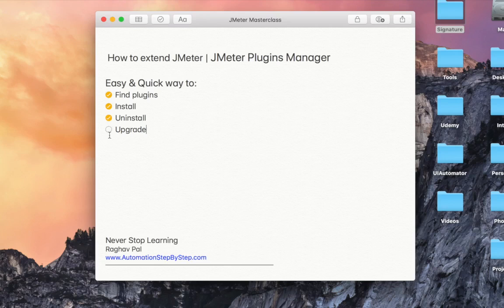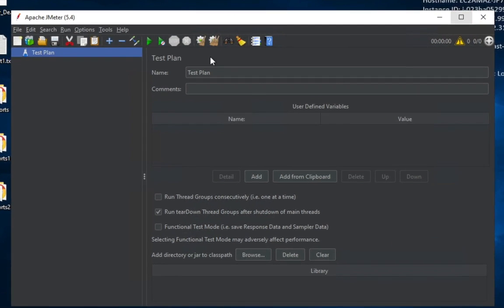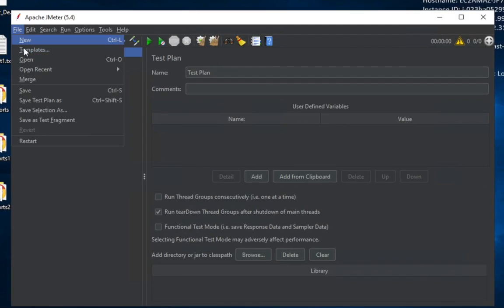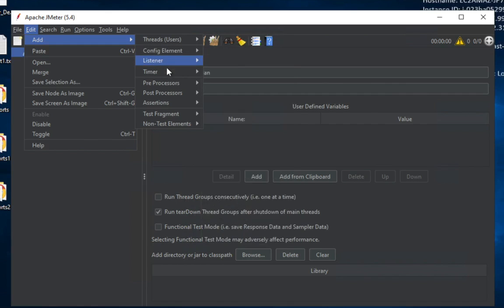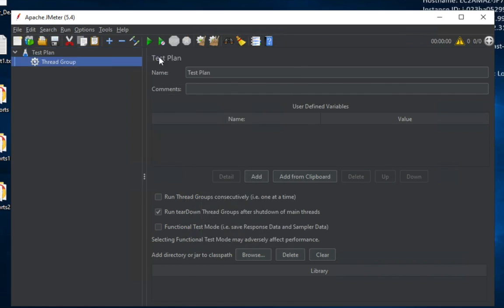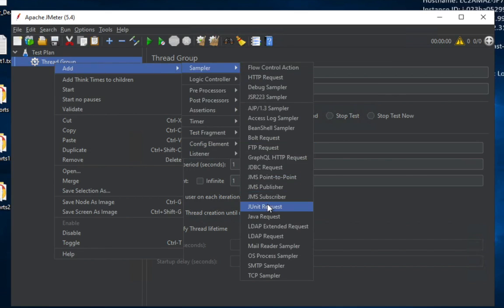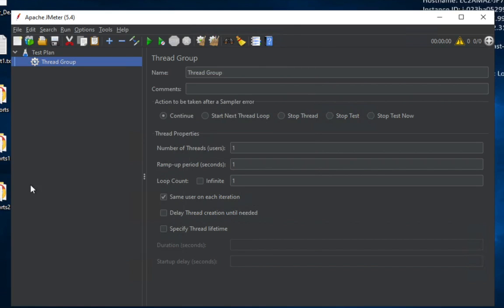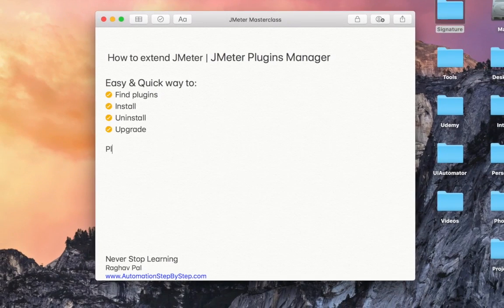We'll cover how to install, uninstall, or upgrade plugins. But first, let's see why we need plugins and what they are. In JMeter you have all these different options - config elements, listeners, assertions, test fragments, samplers - these are the standard functionalities that come built-in. However, JMeter is an open source platform, and many people keep creating new functionalities added as plugins that you can install and use.